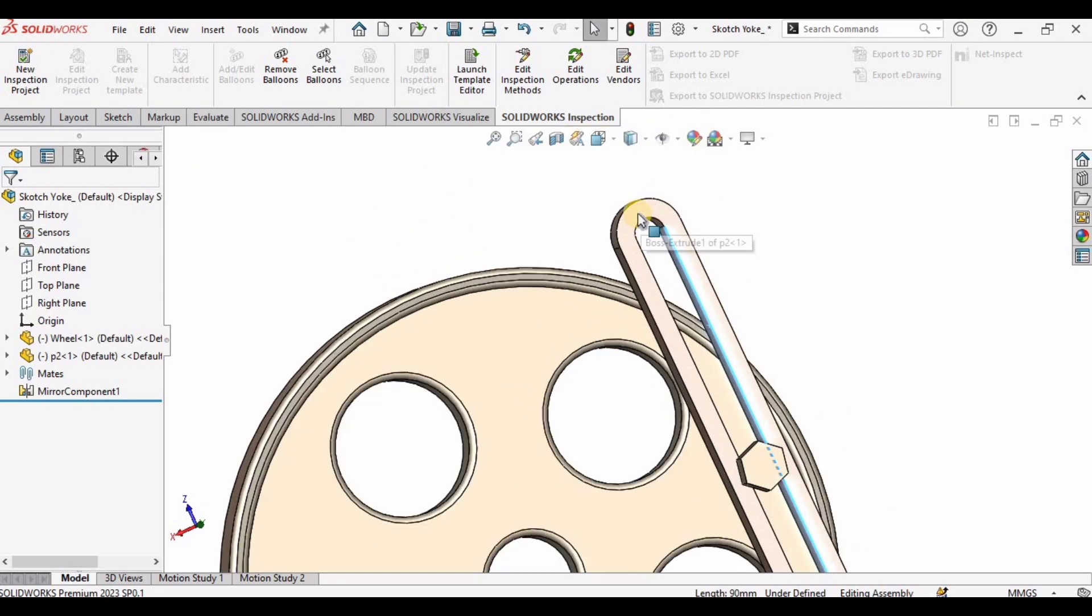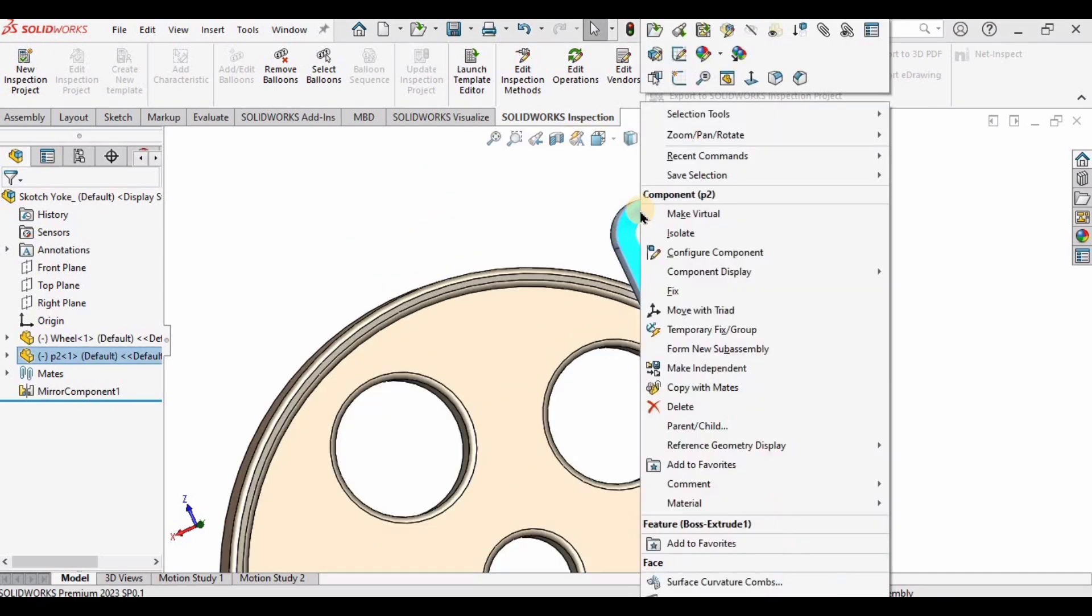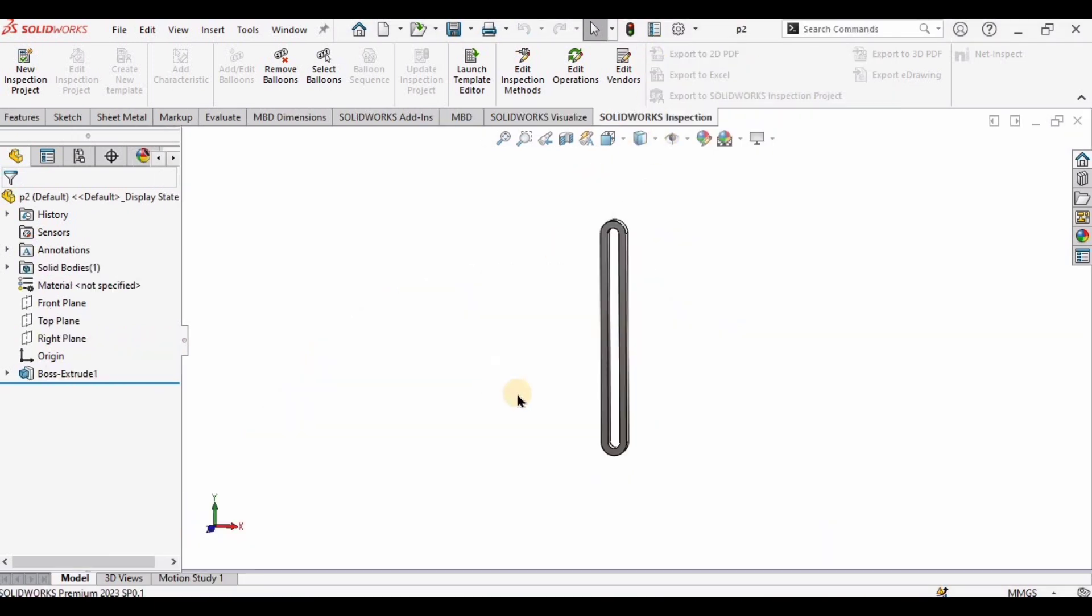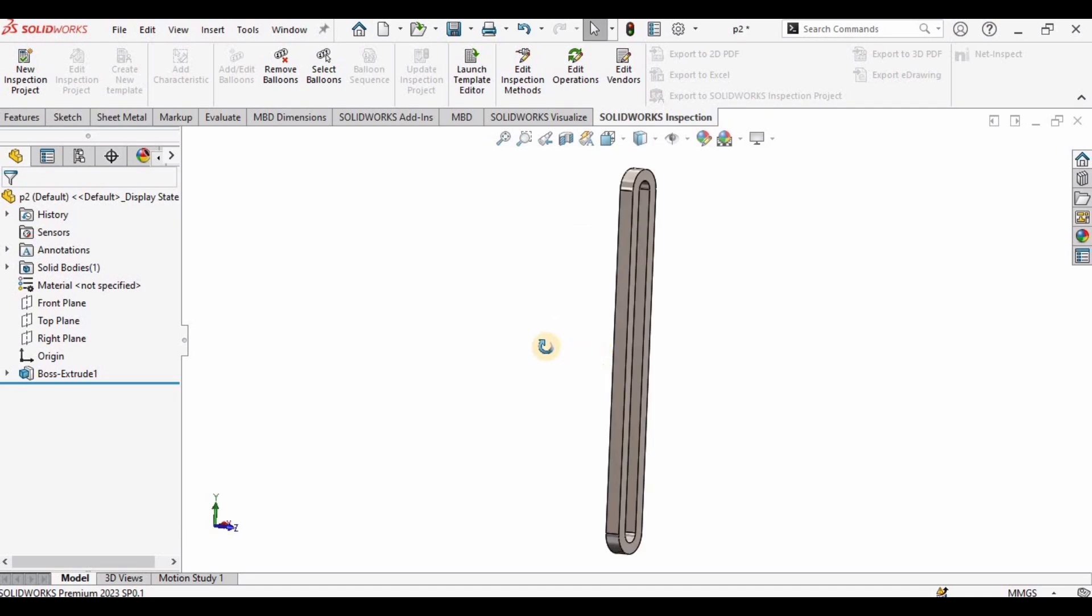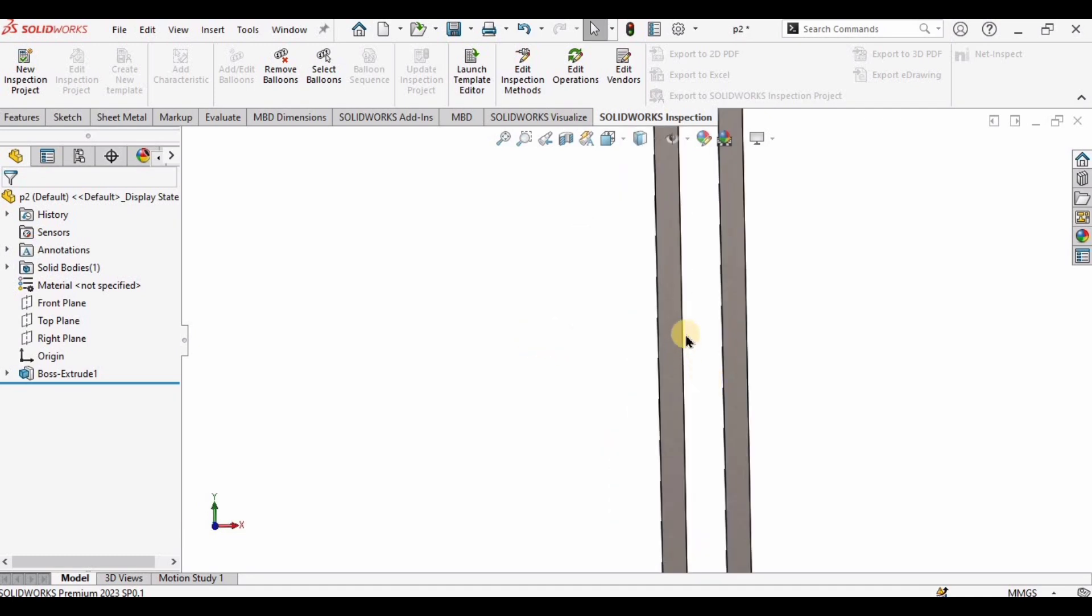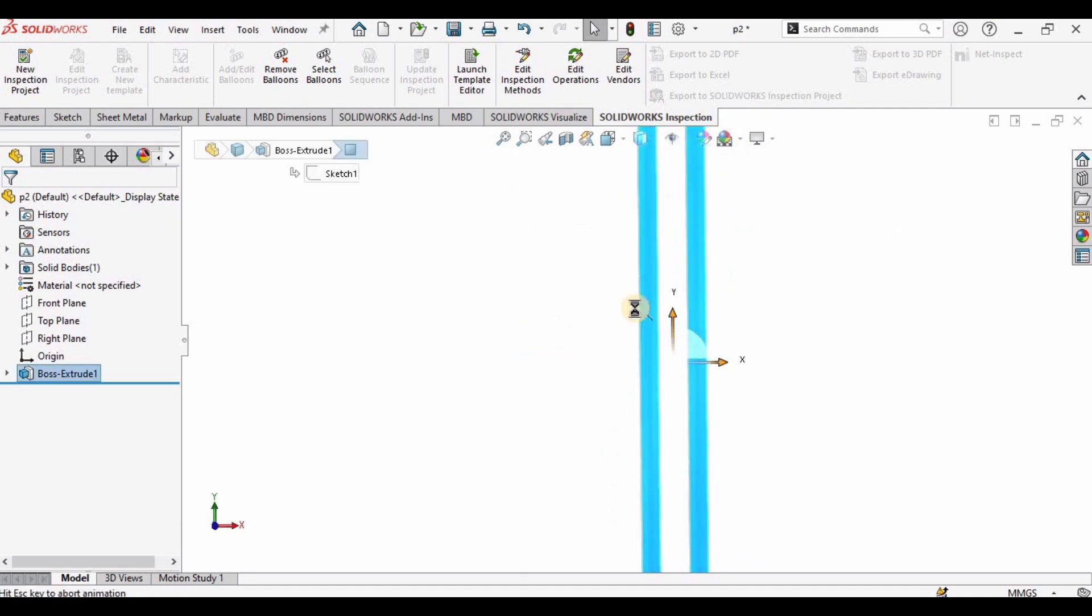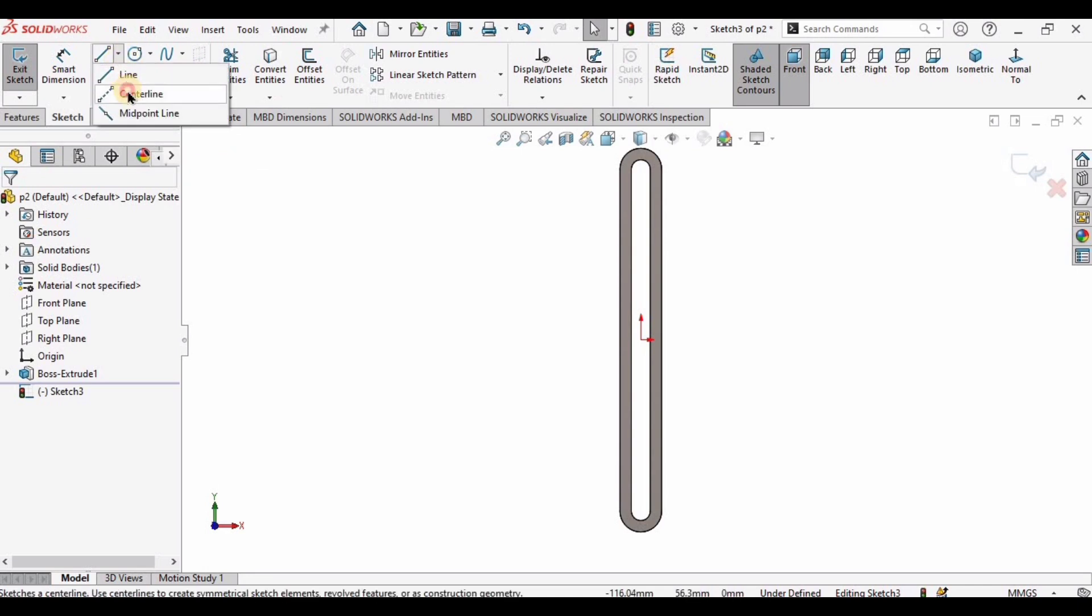Right-click on this link and select the first option to open it in a separate part file, because this is an assembly file. Then select this face, click on Sketch, and then select a center rectangle.